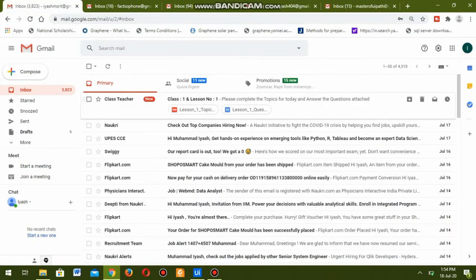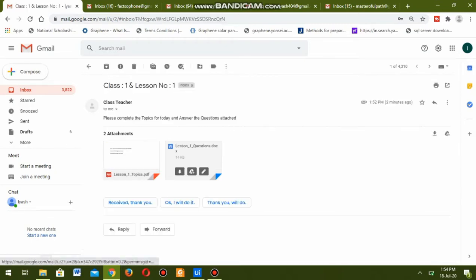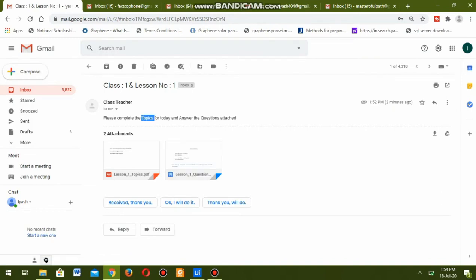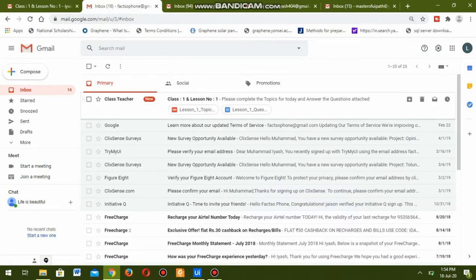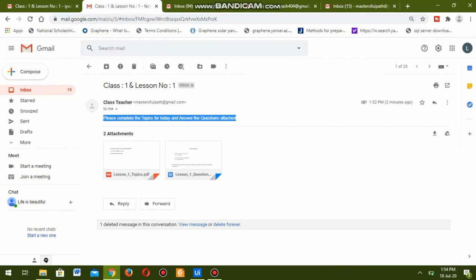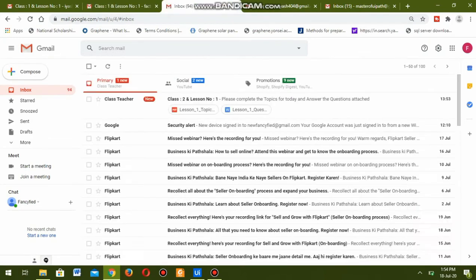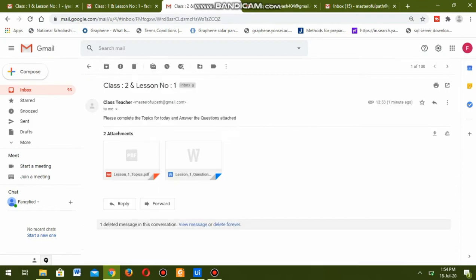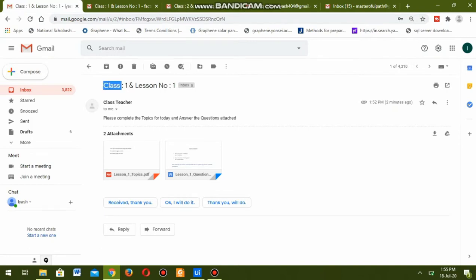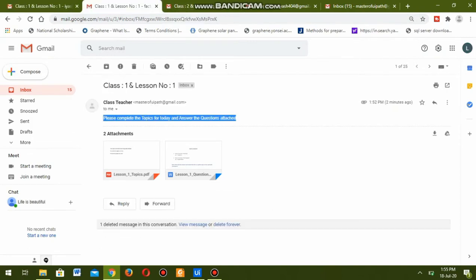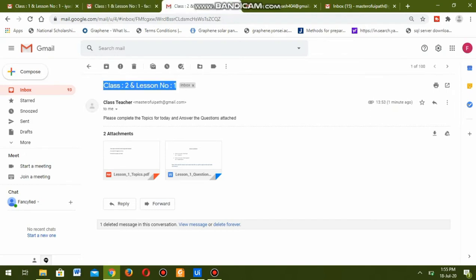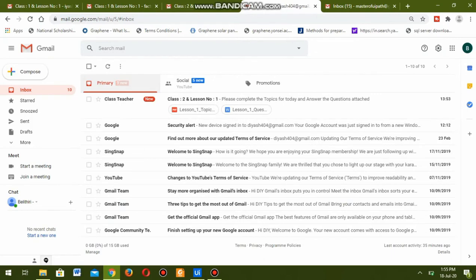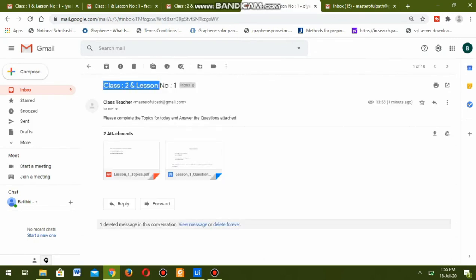Now let us check the email IDs of each and every student. This is student number one from class one - the subject is class one, lesson number one, and we can see the attachments received. This is student number two, class one, lesson number one - again two attachments: topics and the question paper. This is class two, lesson number one - the previous one was class one lesson one. Class two lesson number one for the fourth student as well.